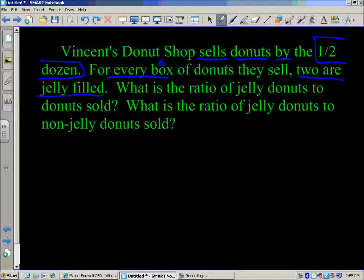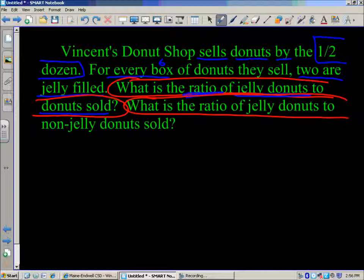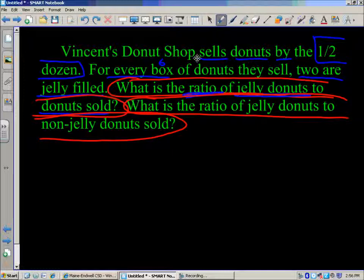What is the ratio of jelly doughnuts to doughnuts sold? That's our first math job. The ratio is looking at the relationship of jelly doughnuts to doughnuts sold — that's all doughnuts, and we know that would be six. The second math job asks: what is the ratio of jelly doughnuts to non-jelly doughnuts sold? So now we're comparing two different things — a different relationship in our ratio.